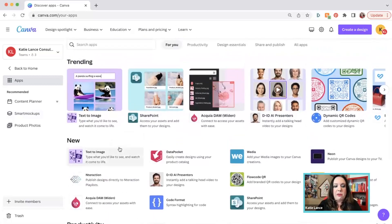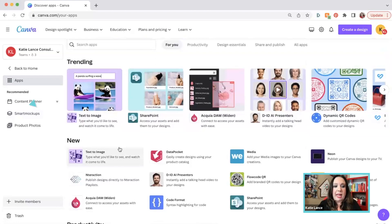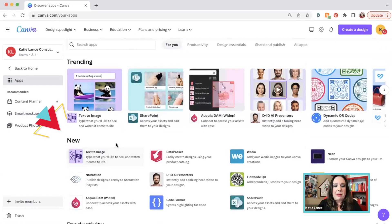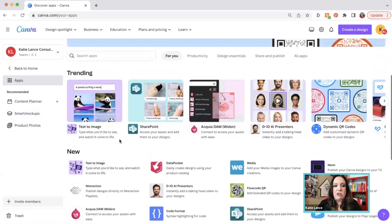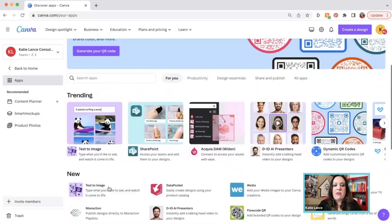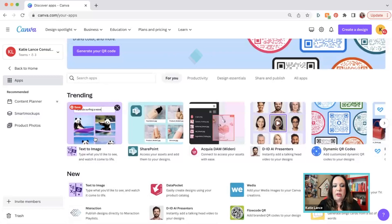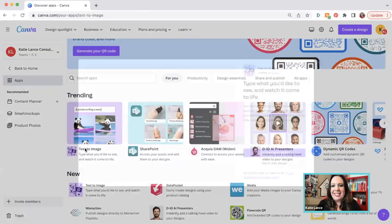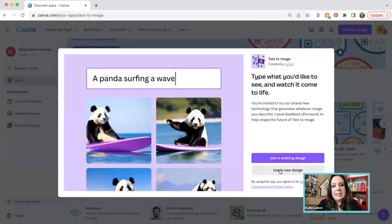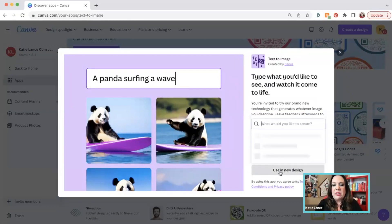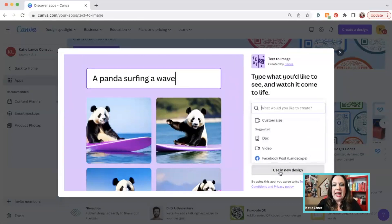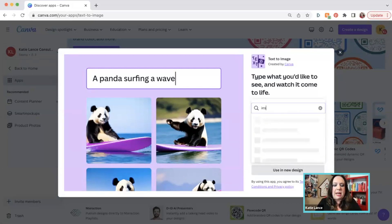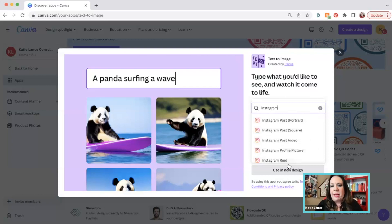So the first thing I want to point out, especially with our conversation with AI, is this button right here that says text to image. This is featured right under trending and new. If you don't see that, you can just go into search apps and search text to image. You're looking for this little purple icon right here. So I'm going to click on text to image. It's going to ask me if I want to use it in an existing design or use it in a new design. So we're going to click use new design. And it's going to say, well, what do you want to design?